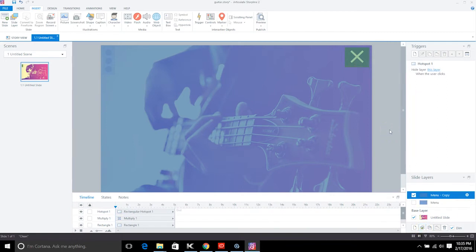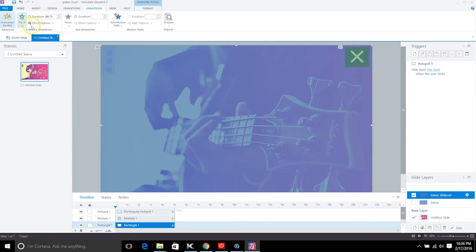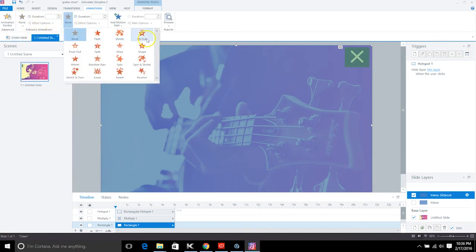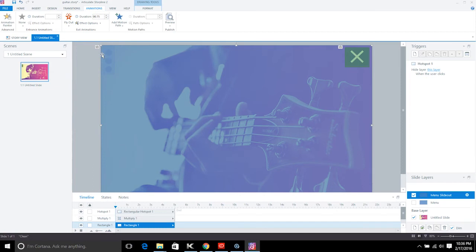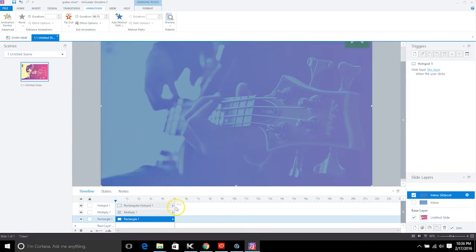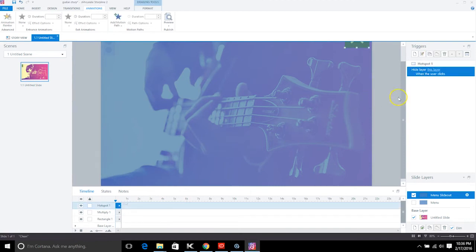This duplicated layer will be the 'slide out' version — call it 'menu slide out.' On this layer, remove the fly-in animation and instead apply a Fly Out animation. Under Effect Options choose To Left. Make the duration very short — less than a second — so the slide-out happens quickly.